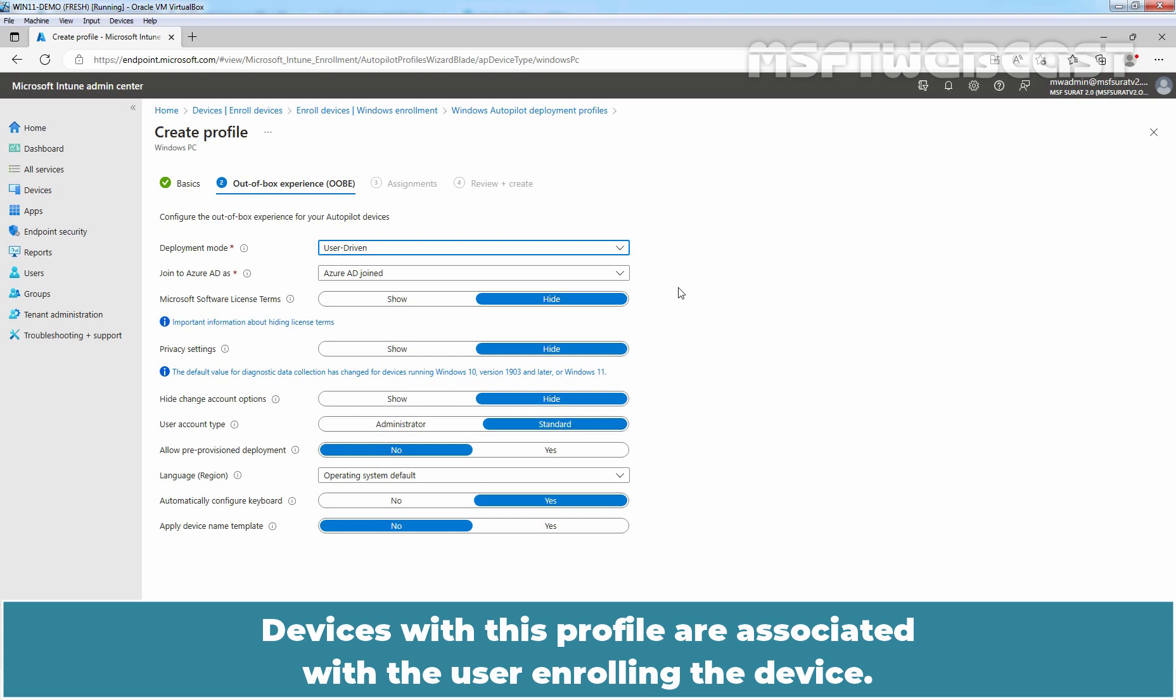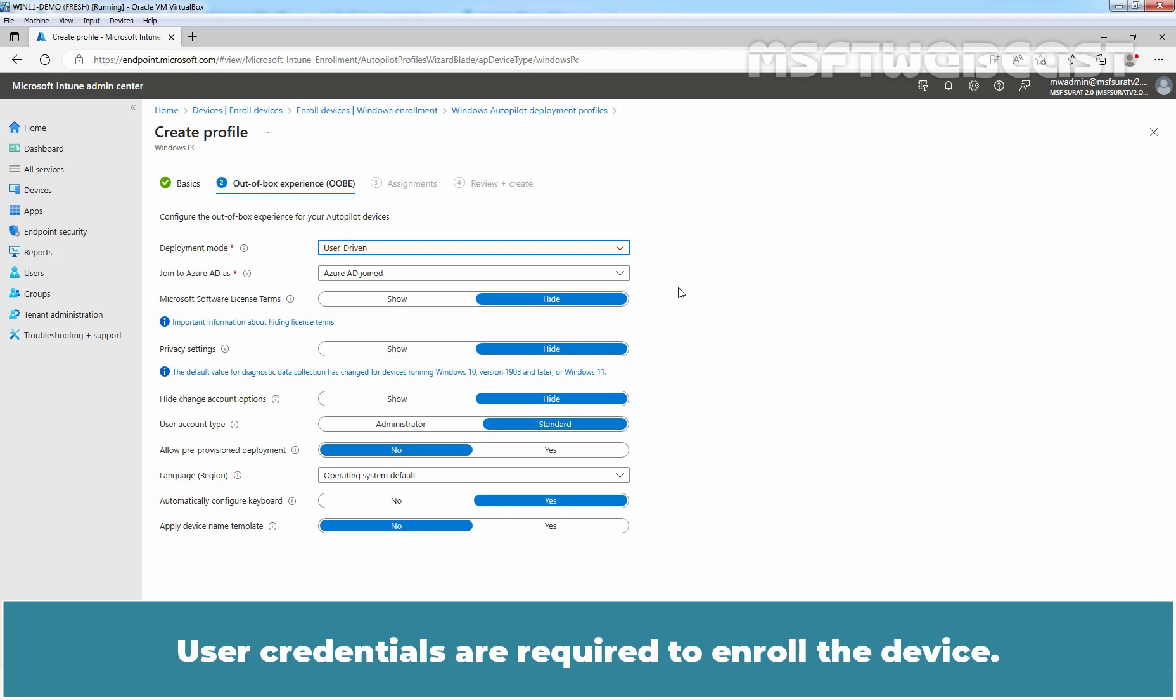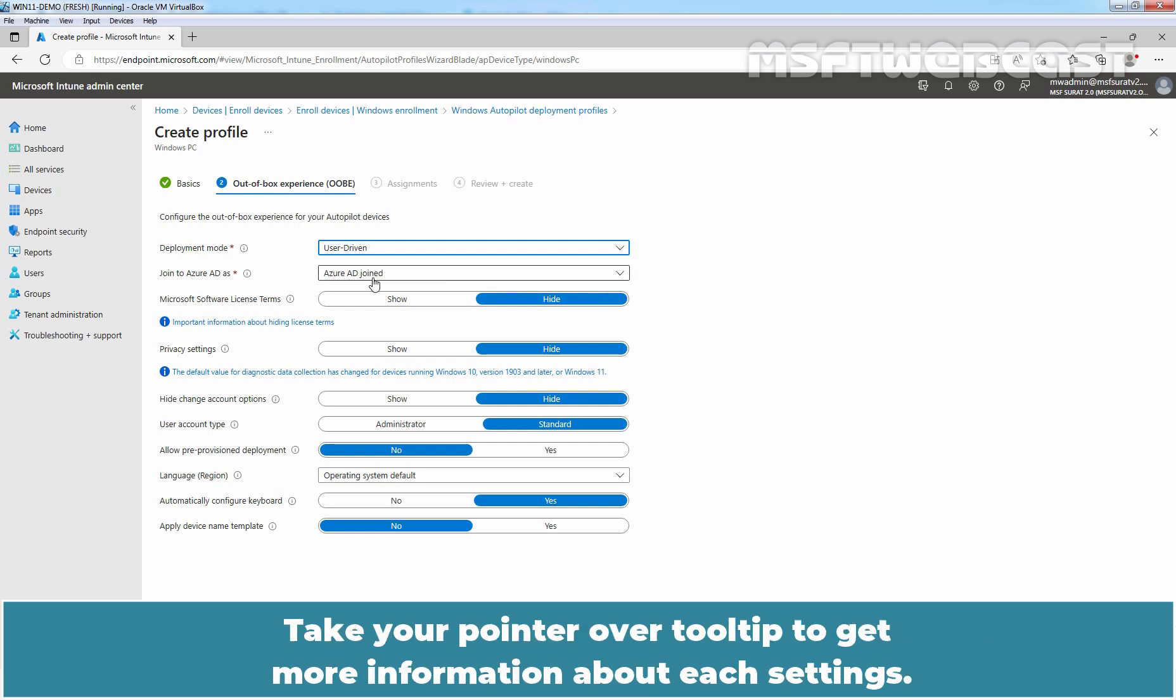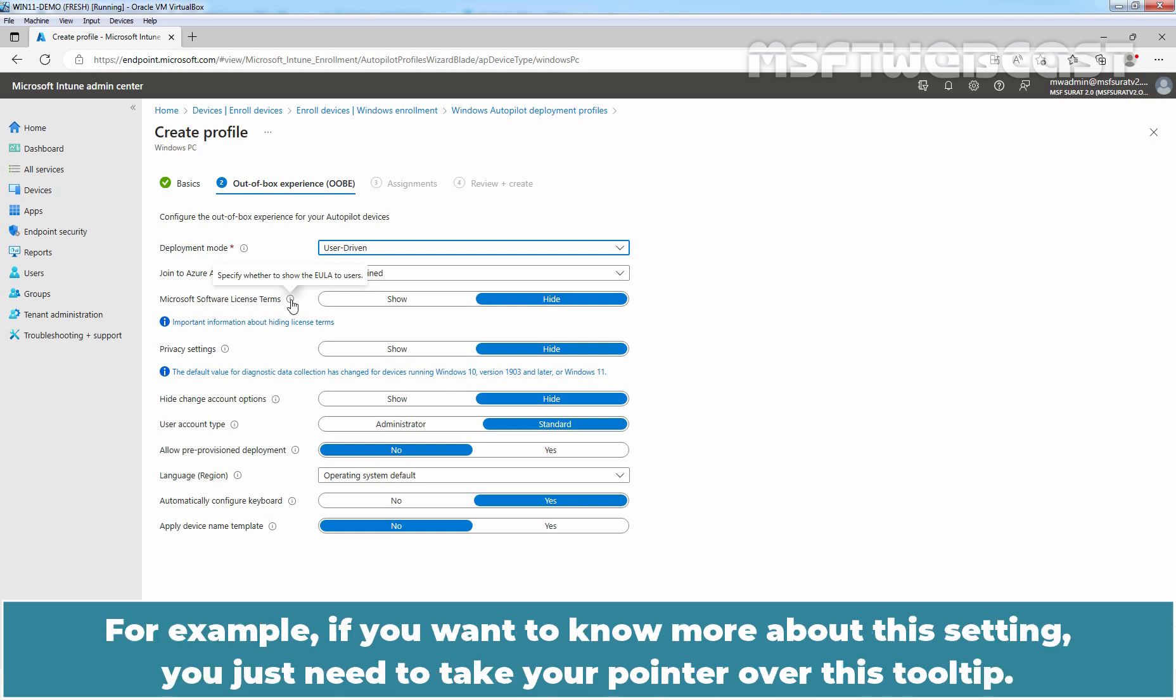Devices with this profile are associated with the user enrolling the device. User credentials are required to enroll the device. Leave Join to Azure AD as set to Azure AD joined. Take your pointer over a tooltip to get more information about each setting. For example, if you want to know more about this setting, you just need to take your pointer over this tooltip.